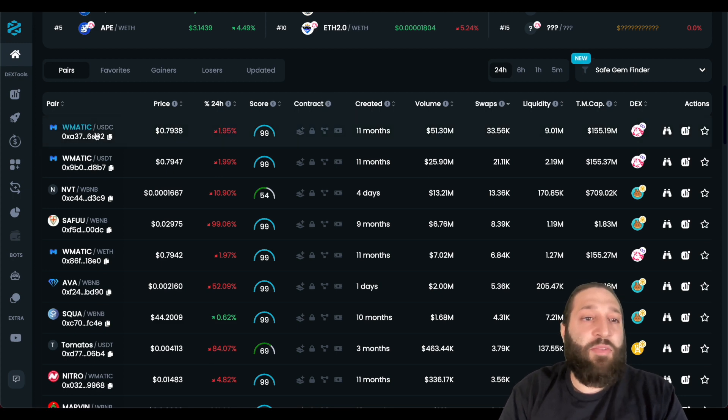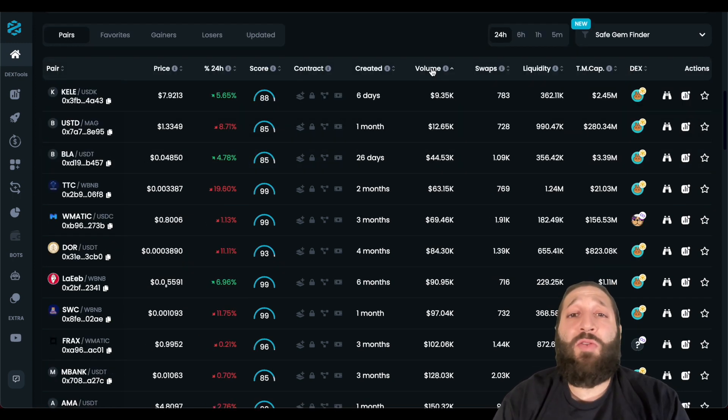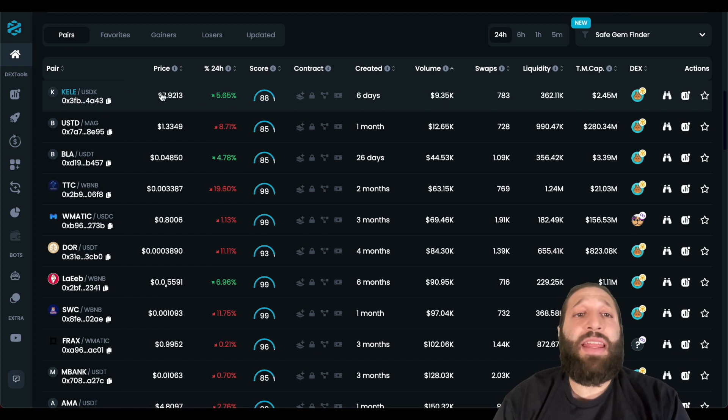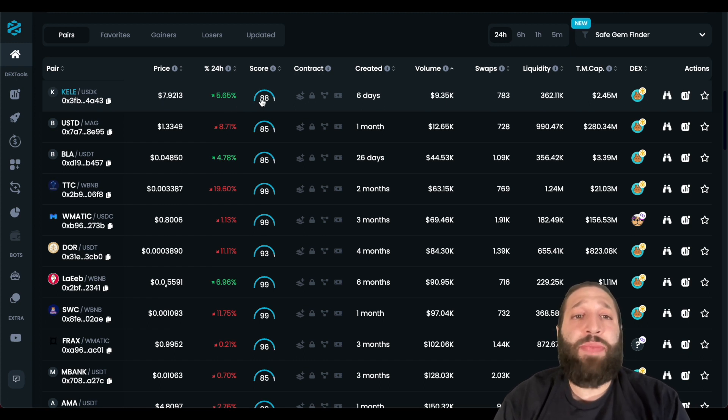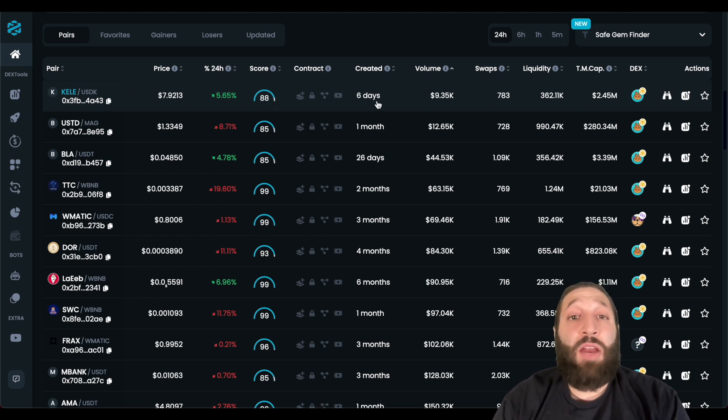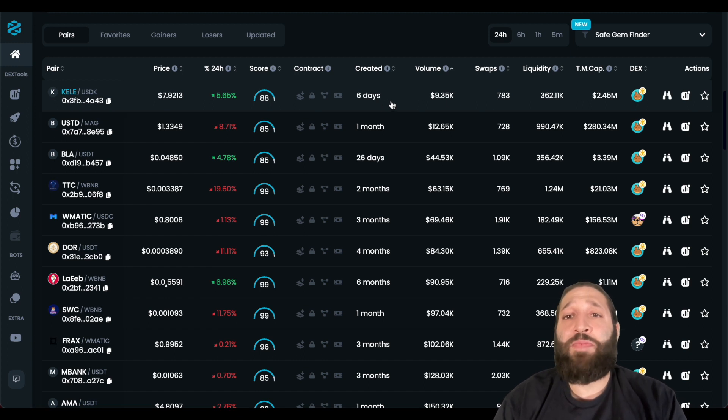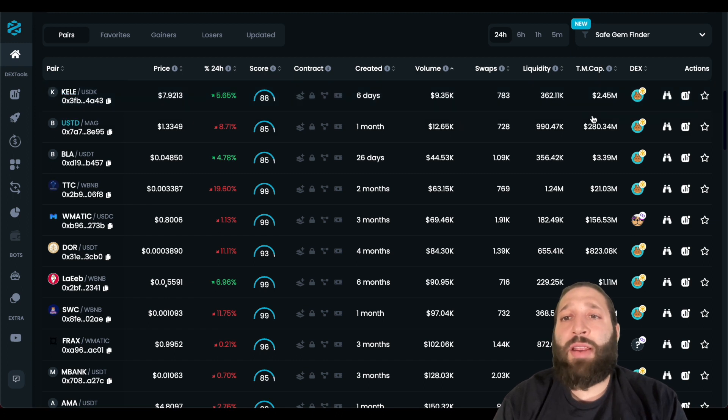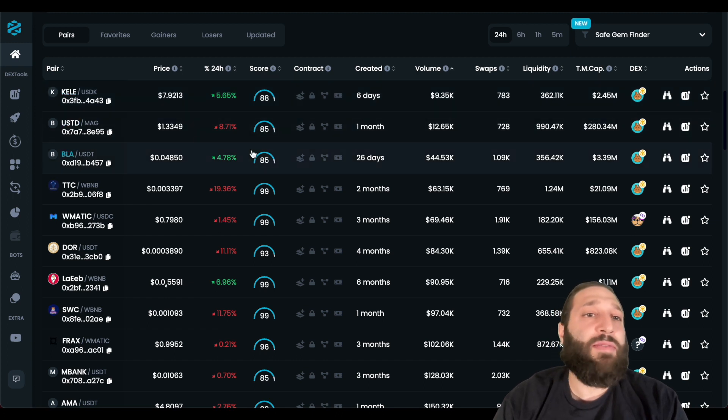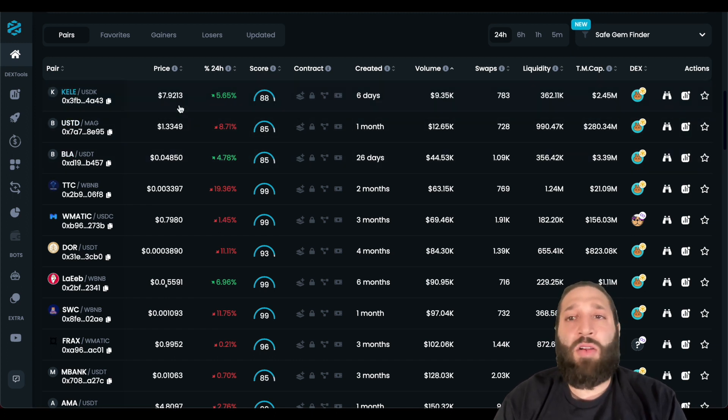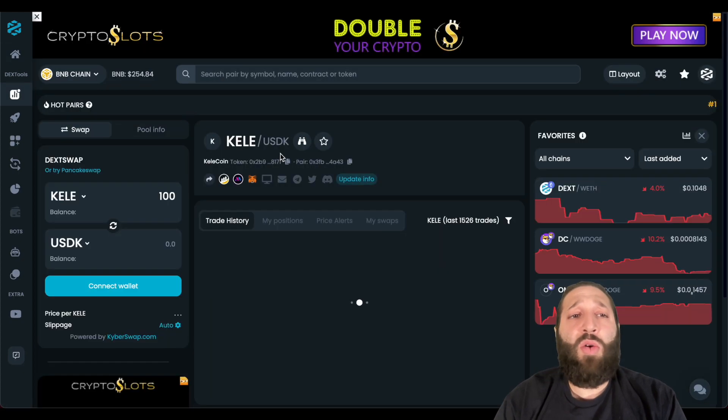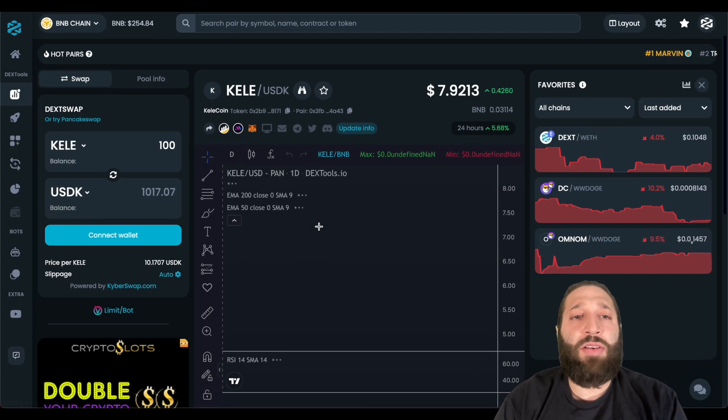So you see we have Matic up front, we're going to go from lowest volume and take a look at Keeley that is up 5% today. It has a deck score of 88. It was only created six days ago. And if we take a look at liquidity, 360k pretty decent, and then total market cap 2.4 million dollars. So still small for it to grow.